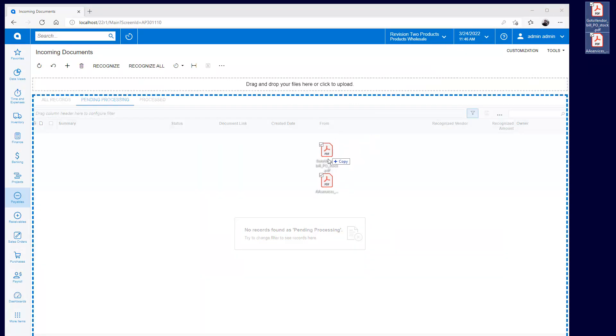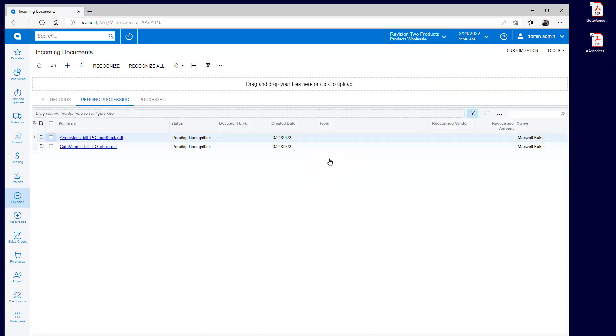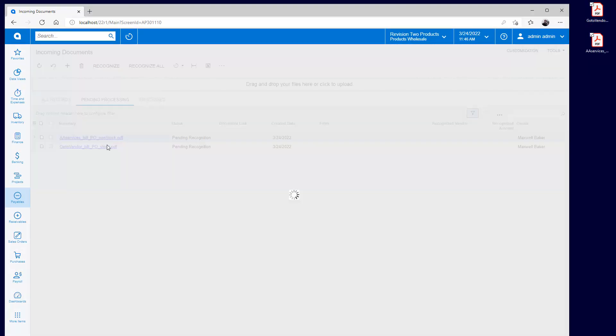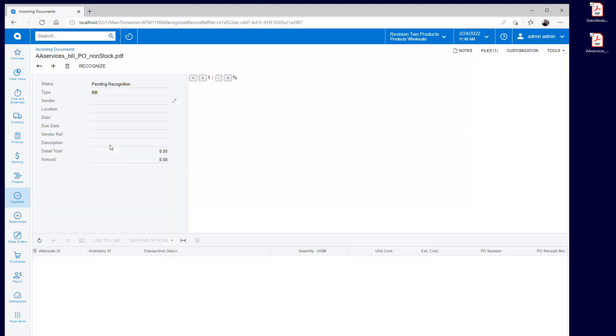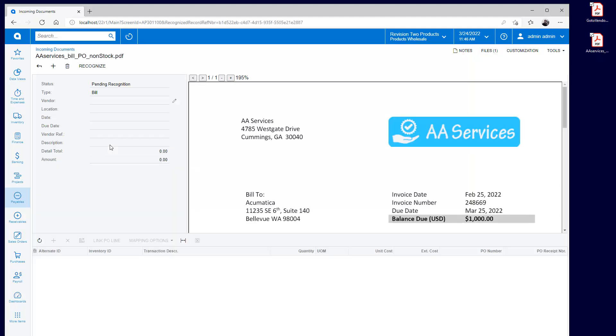I could schedule a bulk recognition process, but for this video I'll review the details of the recognition process. The services company sends me the bill when the service has been completed.